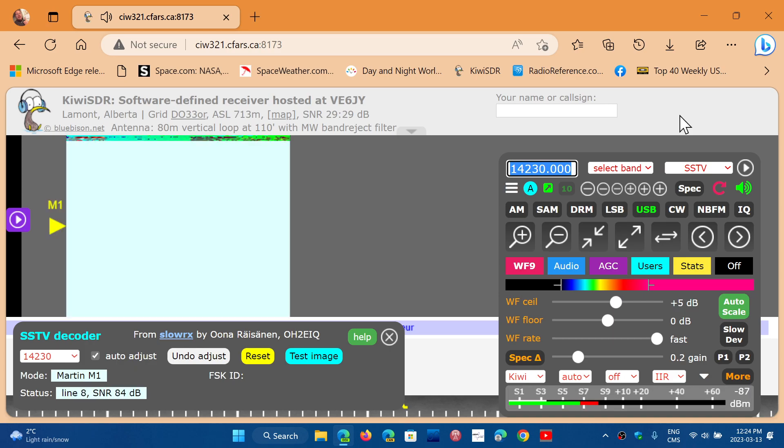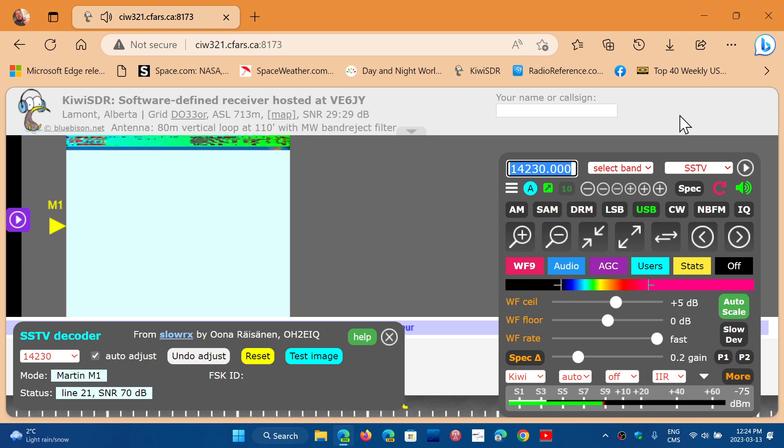So here we go. You can see that there's a decode happening for slow scan television now.